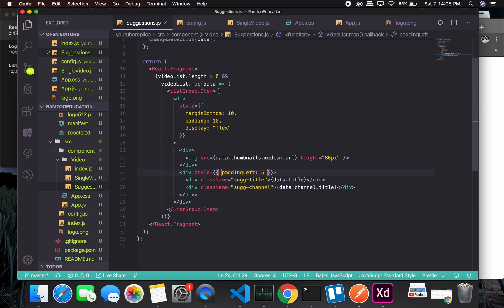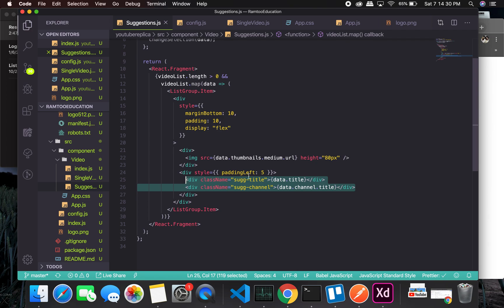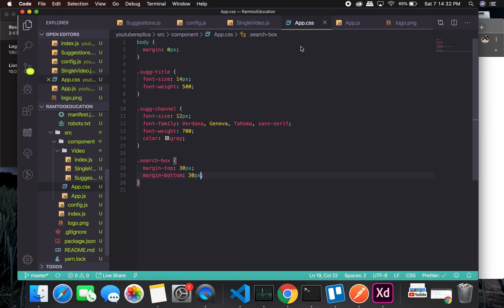In the Suggestion component I imported ListGroupItem in a React fragment, so the ListGroup will be directly attached to the ListGroupItem with no div in between. I added some styling to display it in flex, so items will be side by side - one for the image and the other for the title and channel name - with separate title style and channel style.